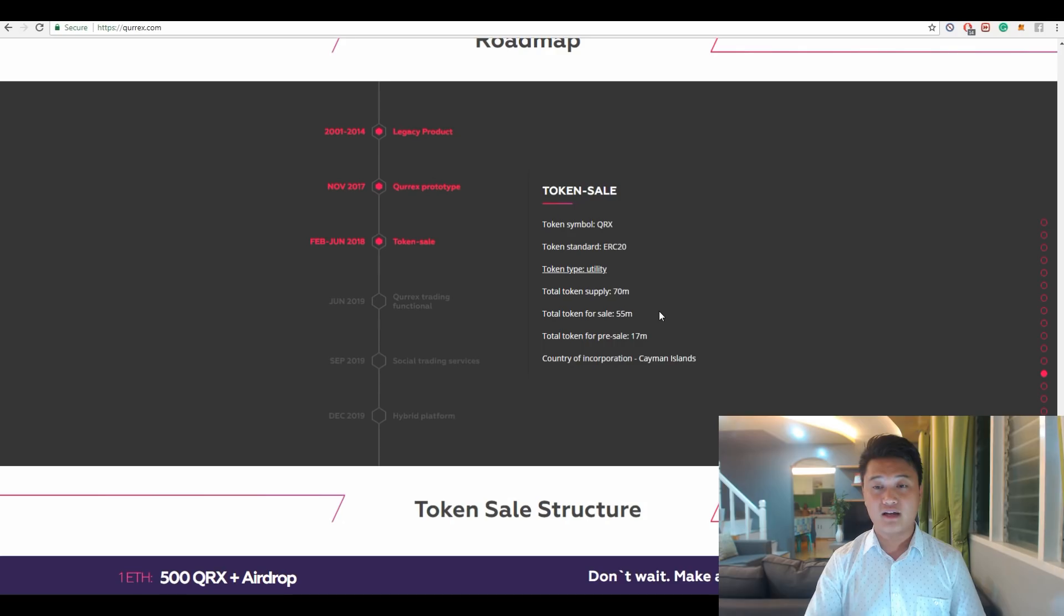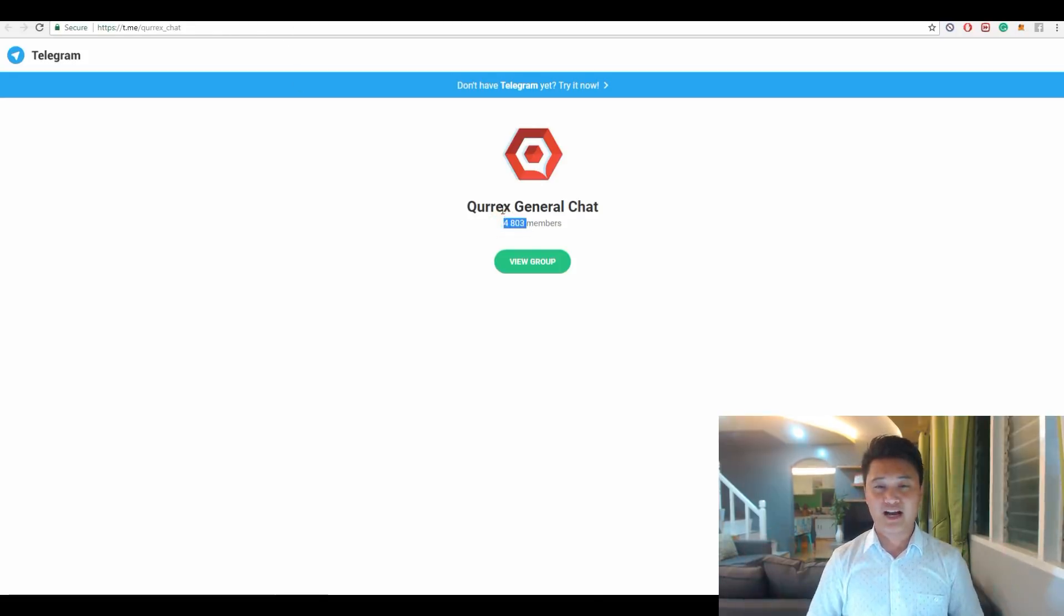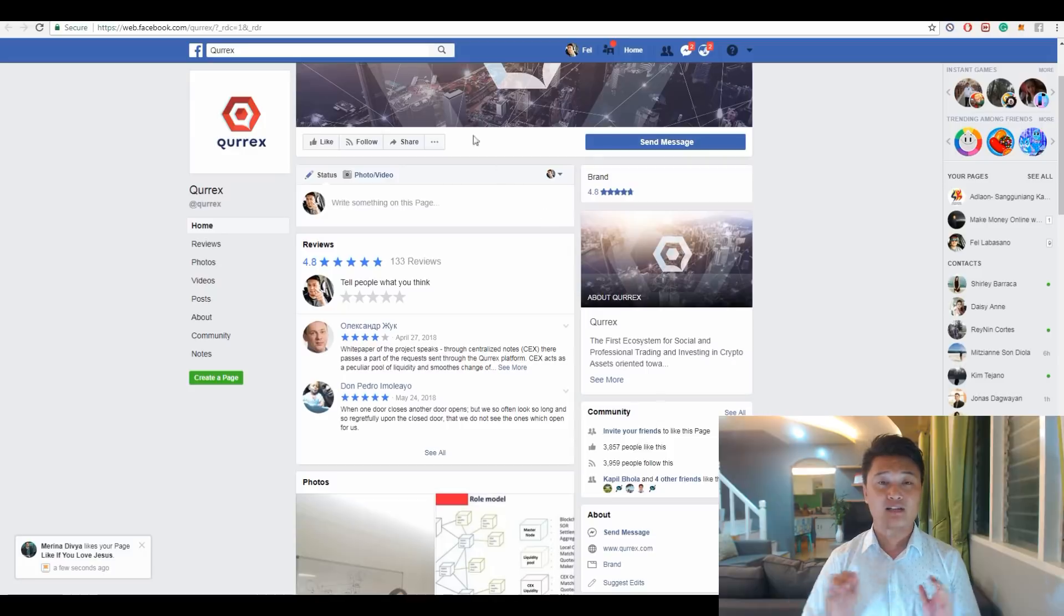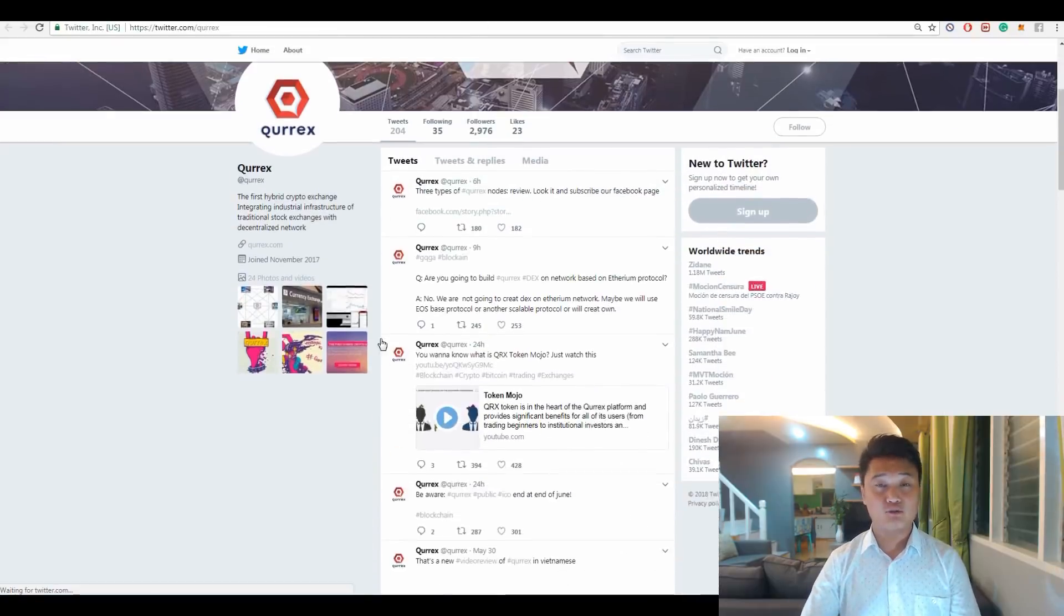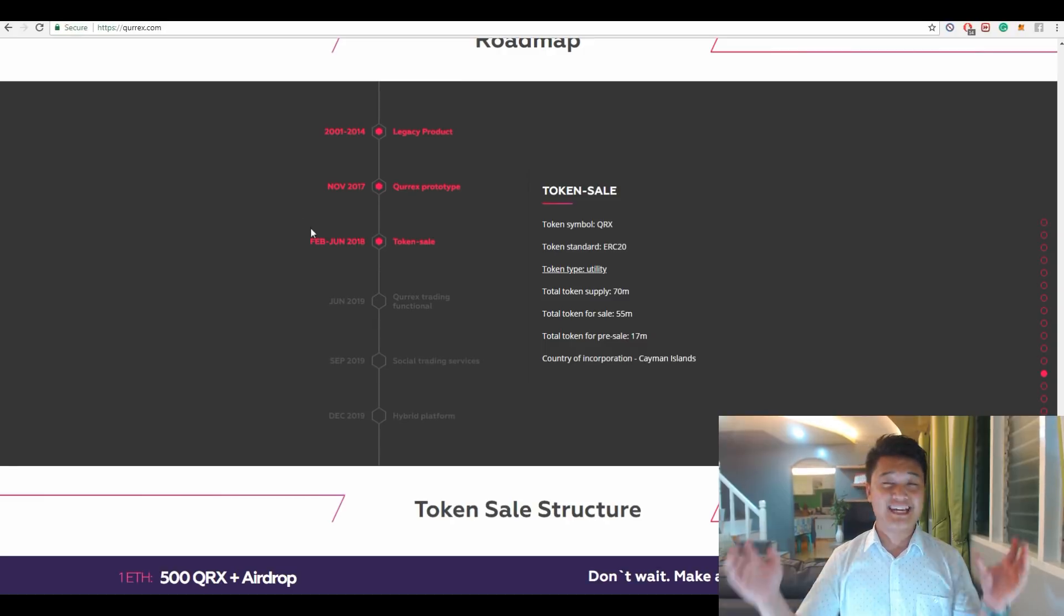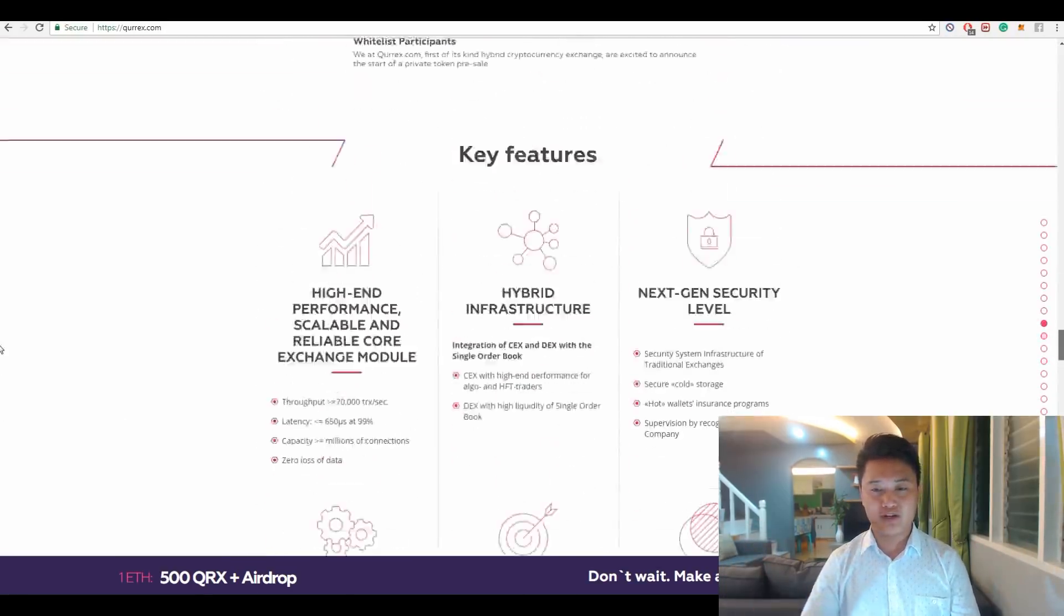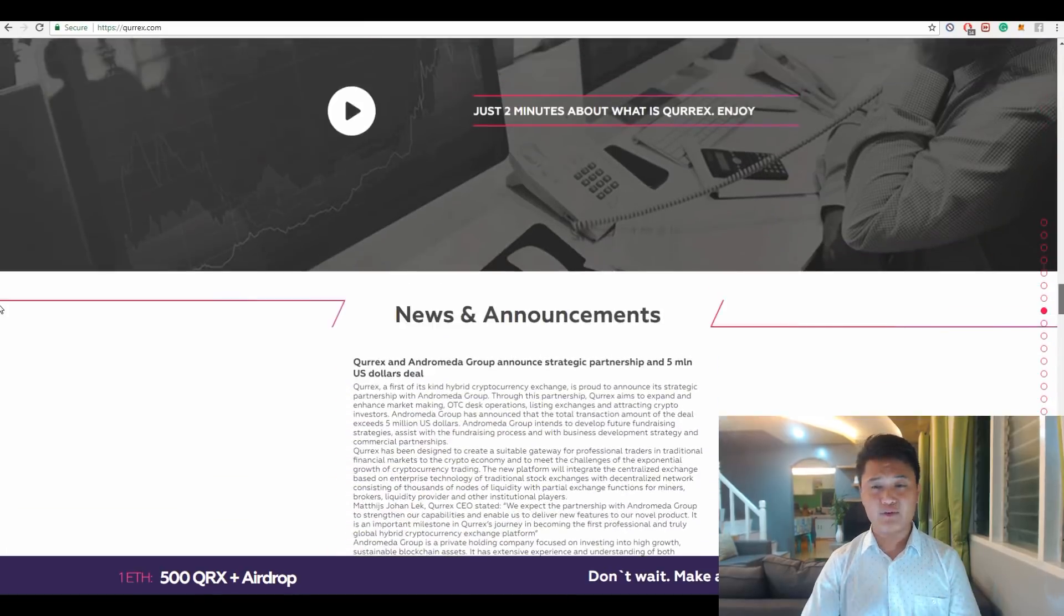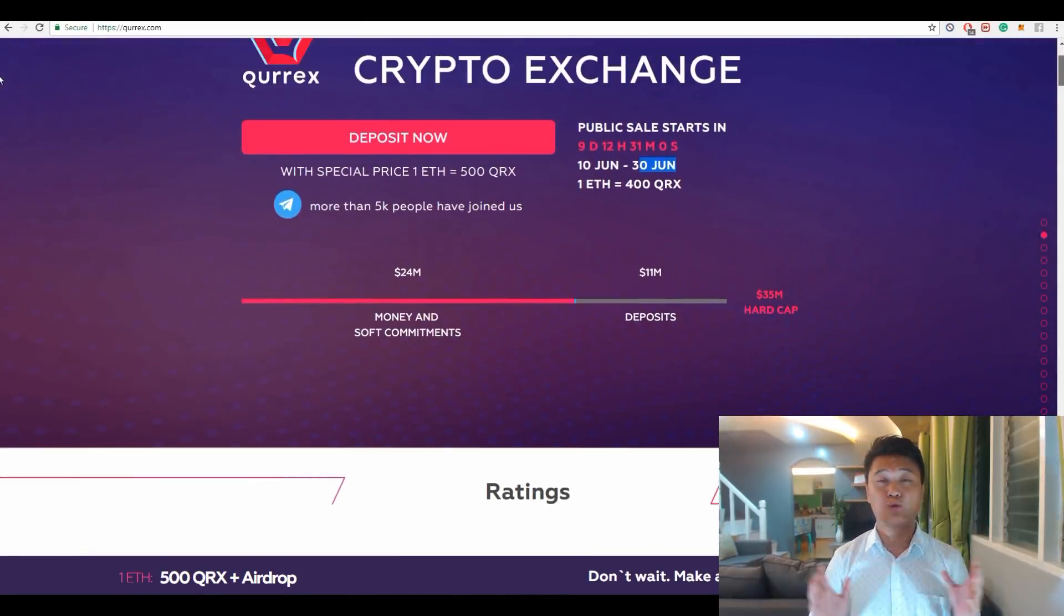For the hype and marketing awareness of QRX, for me this ICO has average hype with around 5,000 Telegram members, 3,700 Facebook likes, and 2,800 Twitter followers. There are huge investors and partnerships in this ICO that will join them, and that is the reason why Qurrex was able to raise more than 24 million US dollars in the token sale already.